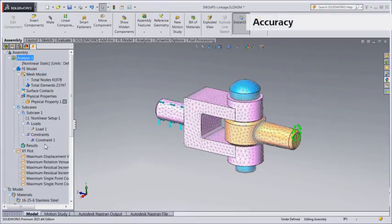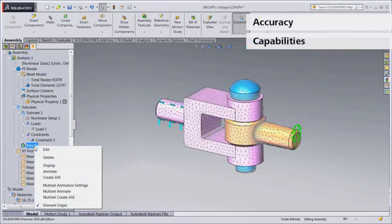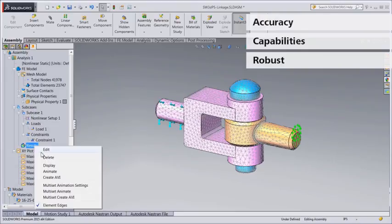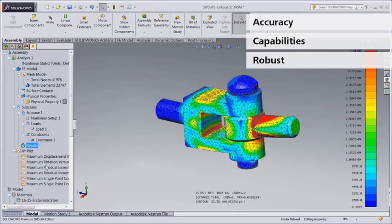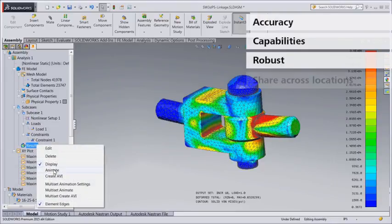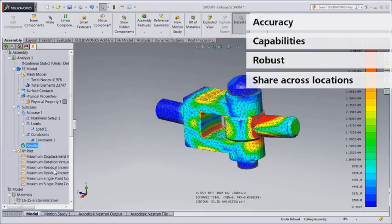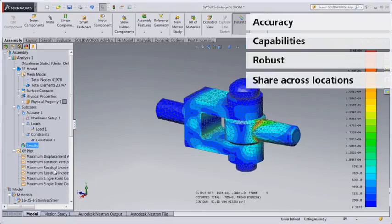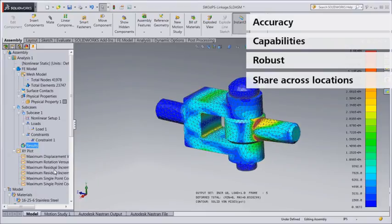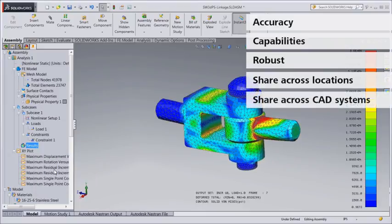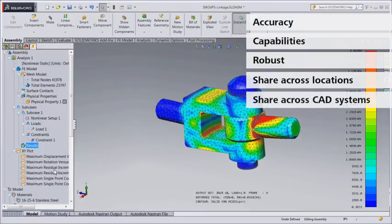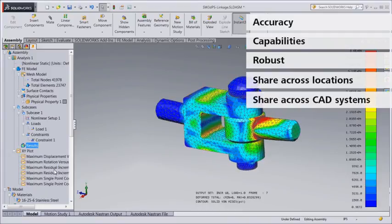In addition to superior accuracy, deeper simulation capabilities, and better robustness, Autodesk Nastran NCAD is designed so teams can easily share the software across multiple locations and across different CAD systems, such as SOLIDWORKS and Autodesk Inventor.